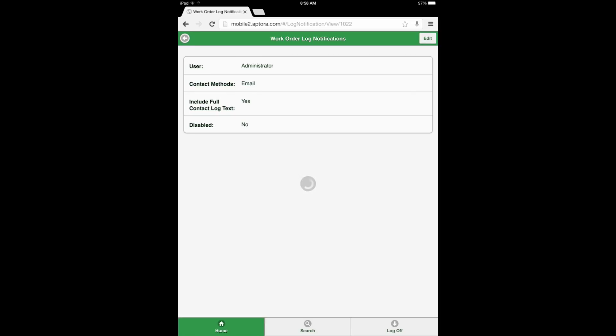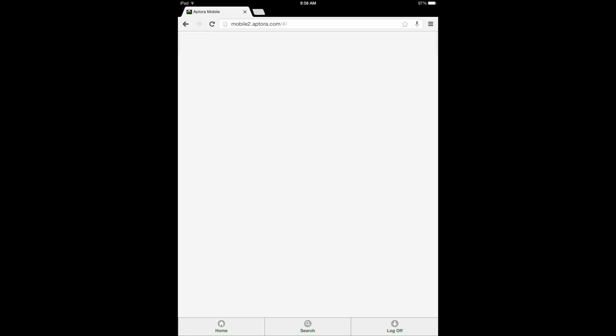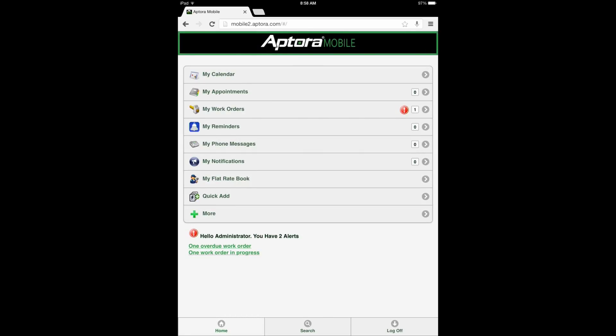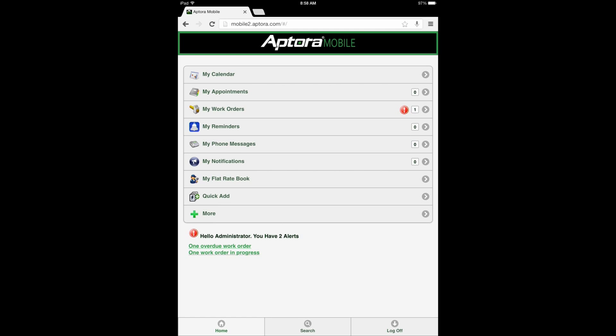At this time, select the Home button to be returned to the Dashboard. Section 3: Contact Log Notification System Usage. Now that we have set up the Contact Log Notification System feature, Security Permissions for a User, and have added a User to be notified when Contact Log entries are made for a specific Work Order and customer job, let's take a look at how this functionality works in Aptora Mobile 2.